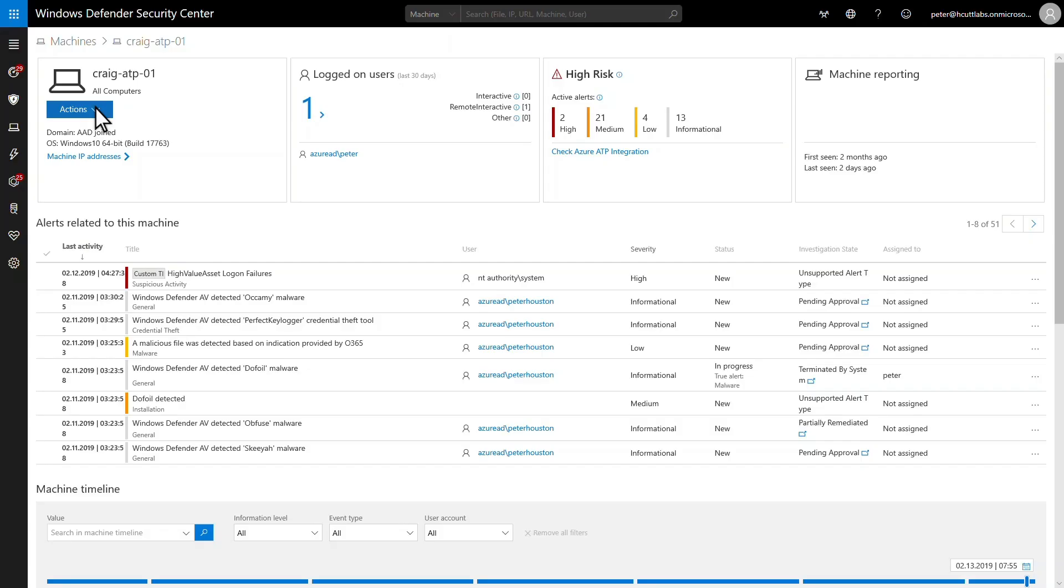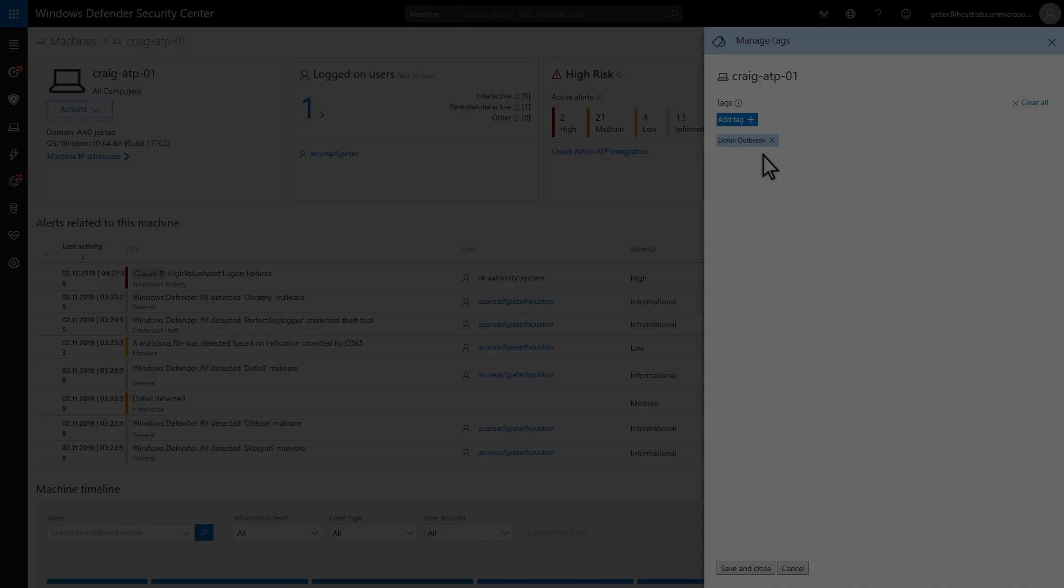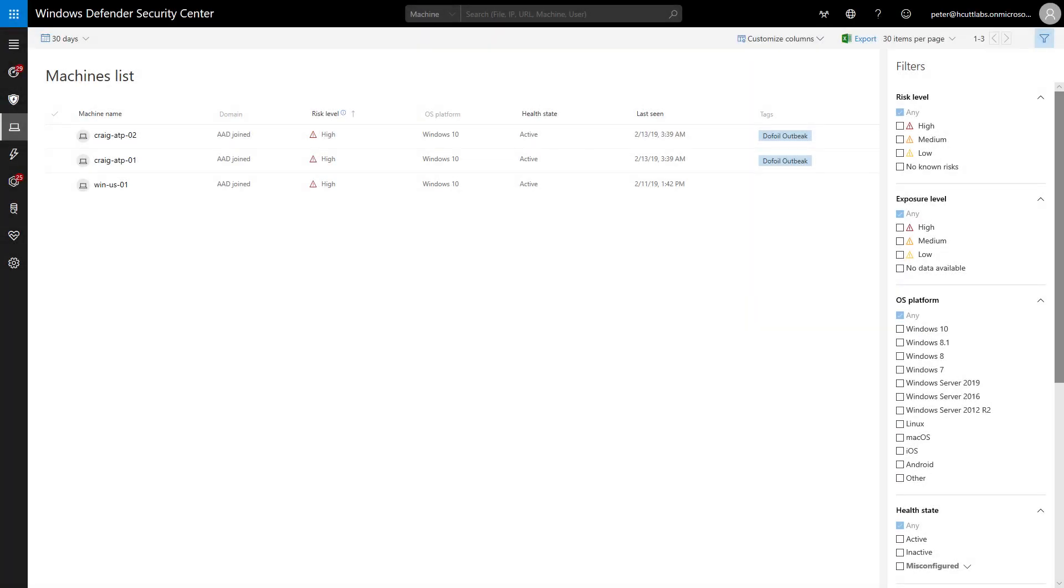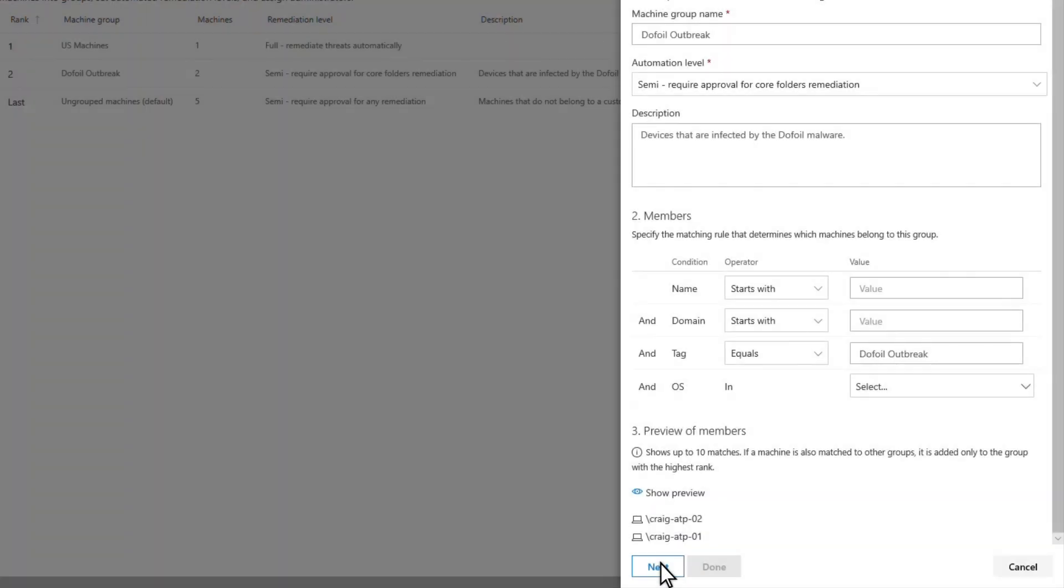Using machine tags during an alert investigation is a powerful example. This machine is a high-value asset, and it has an alert about the dofoil attack. I'll tag this with the codename for the investigation. During my initial investigation, I found other machines that ran the same malware file, so I also tagged them with the same codename. Now for the good part.